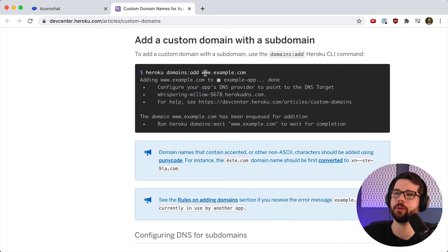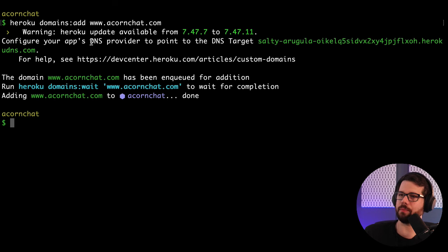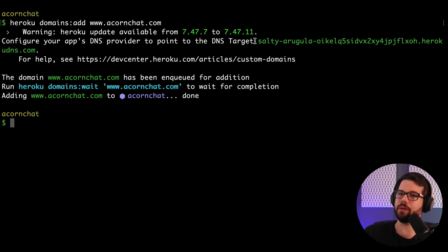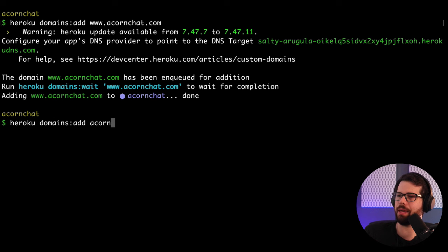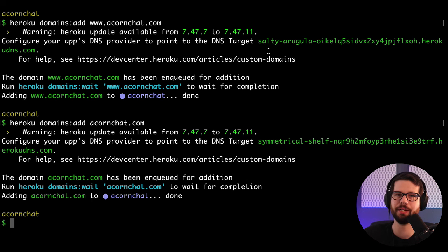Here we're going to add www.acornchat.com. It's important here we get our DNS target, but we also want to add our root domain. So we're going to do the same thing: heroku domains add just acornchat.com. Now we have two different DNS targets.